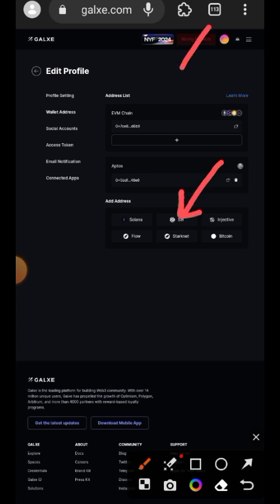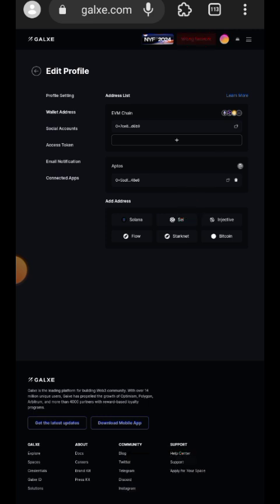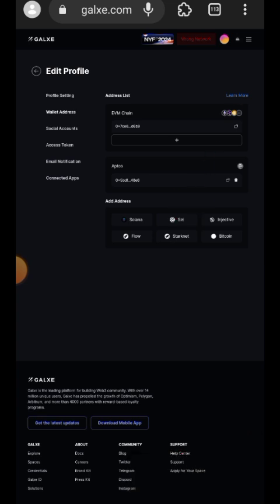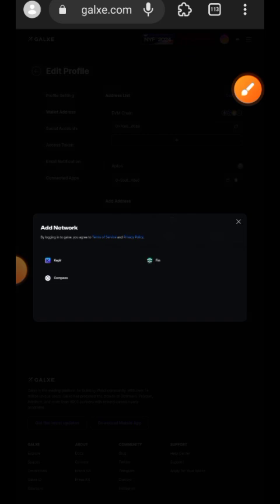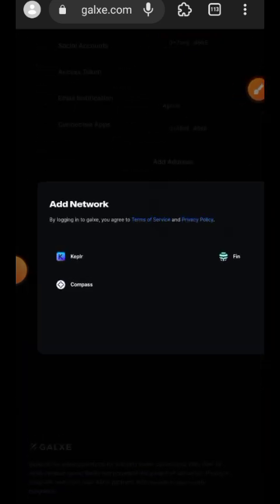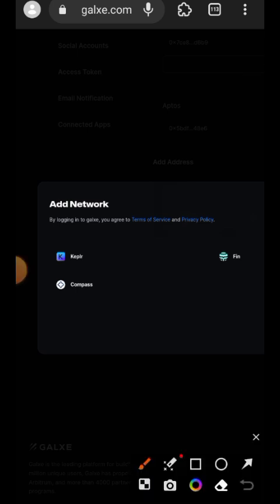On desktop mode, tap on SEI to add a linked wallet. Do not go to the network option at the top of your screen — it will just create another account. Instead, tap on whichever network you want to add. I'll tap on SEI and it will give you prompts to choose which wallet to connect. Since I am using Compass for SEI, I'll tap on Compass.